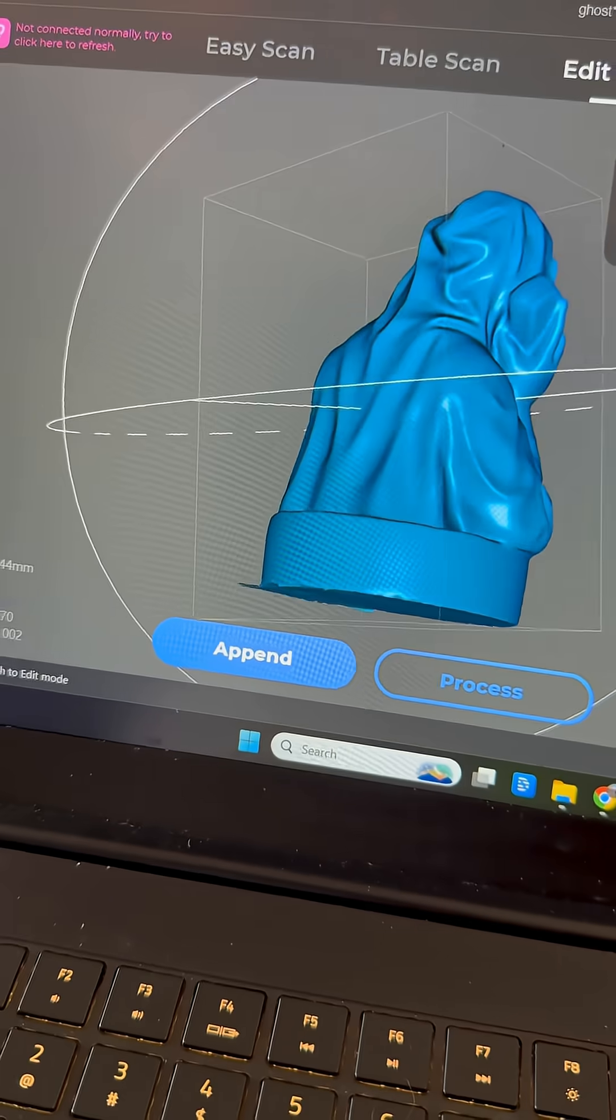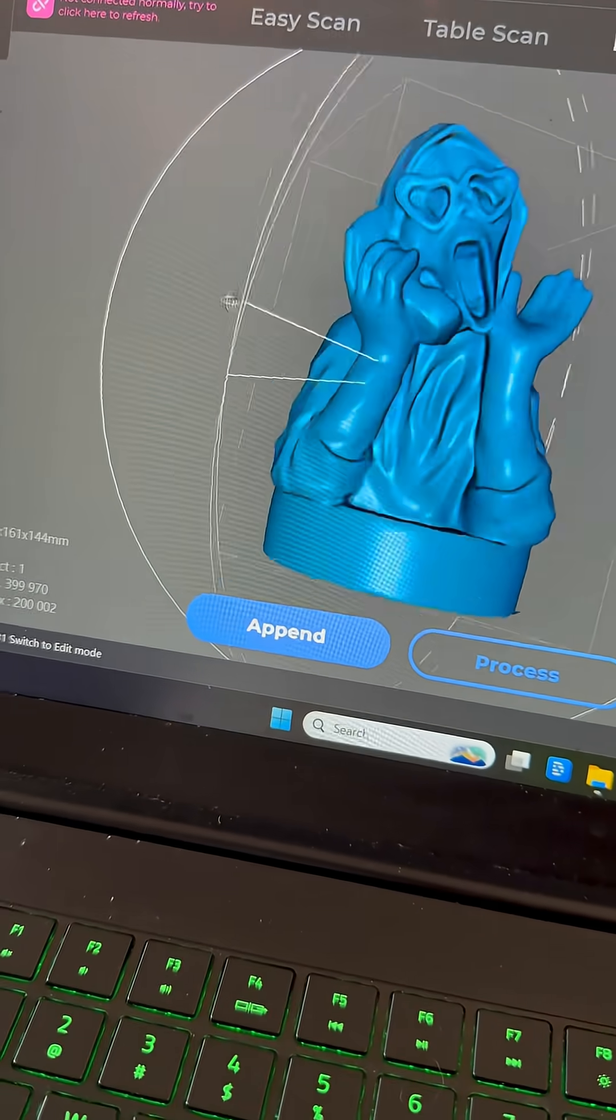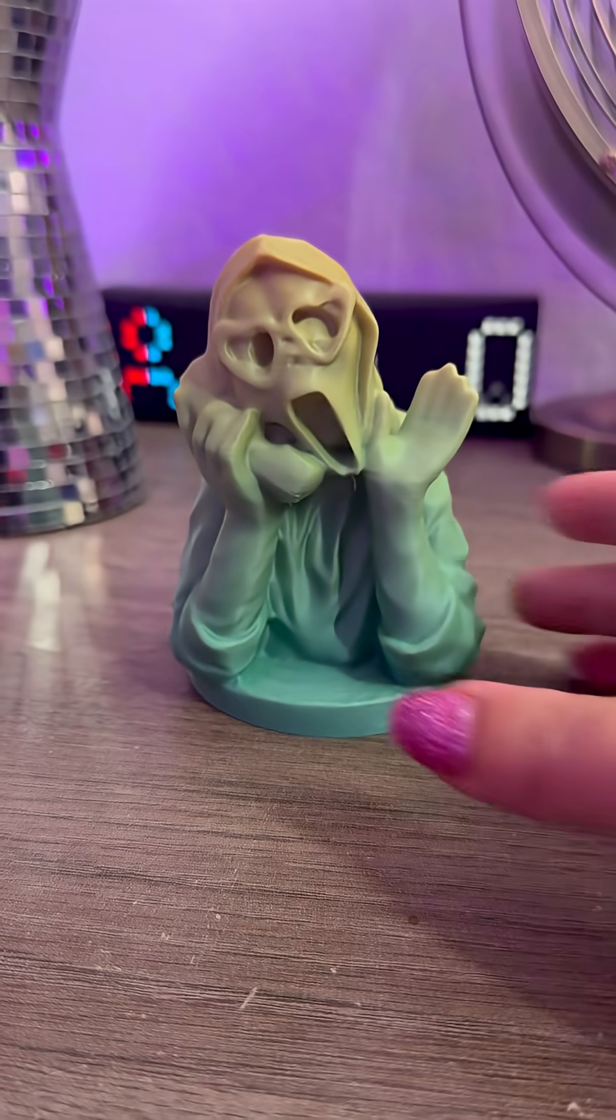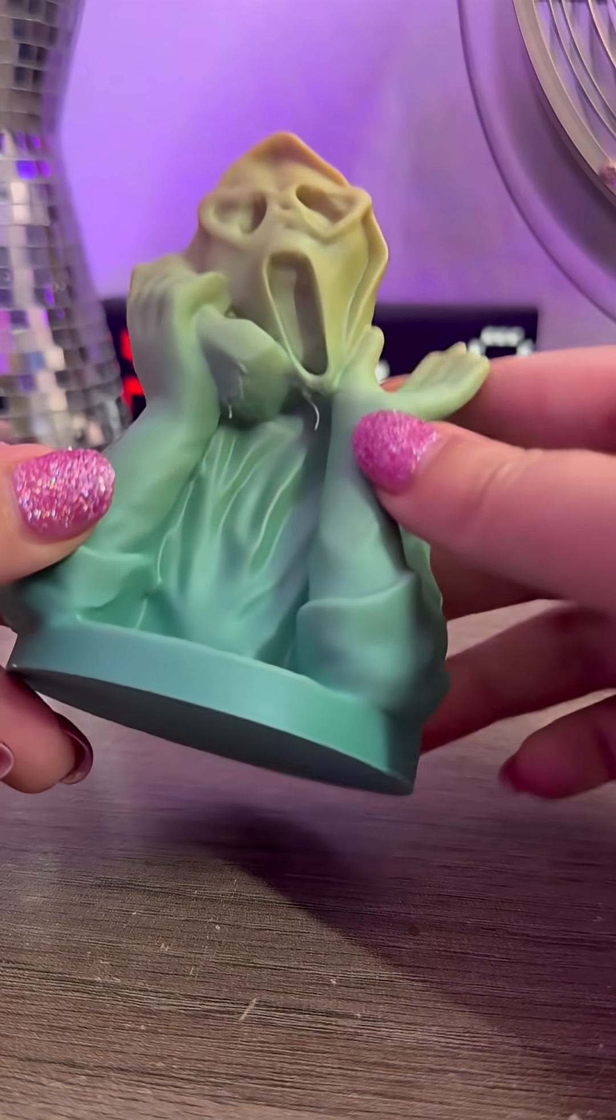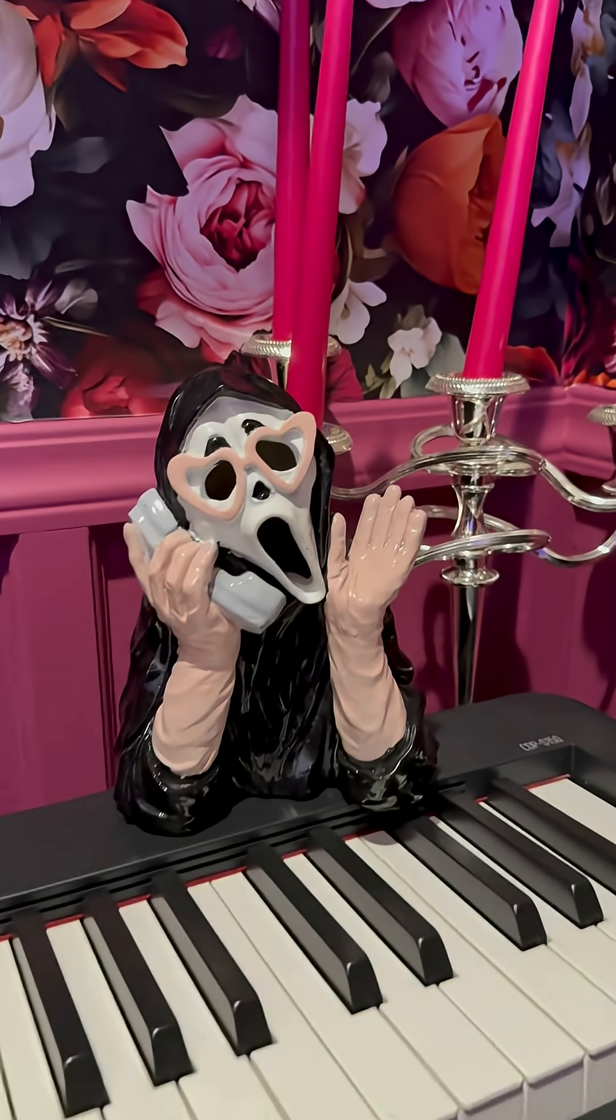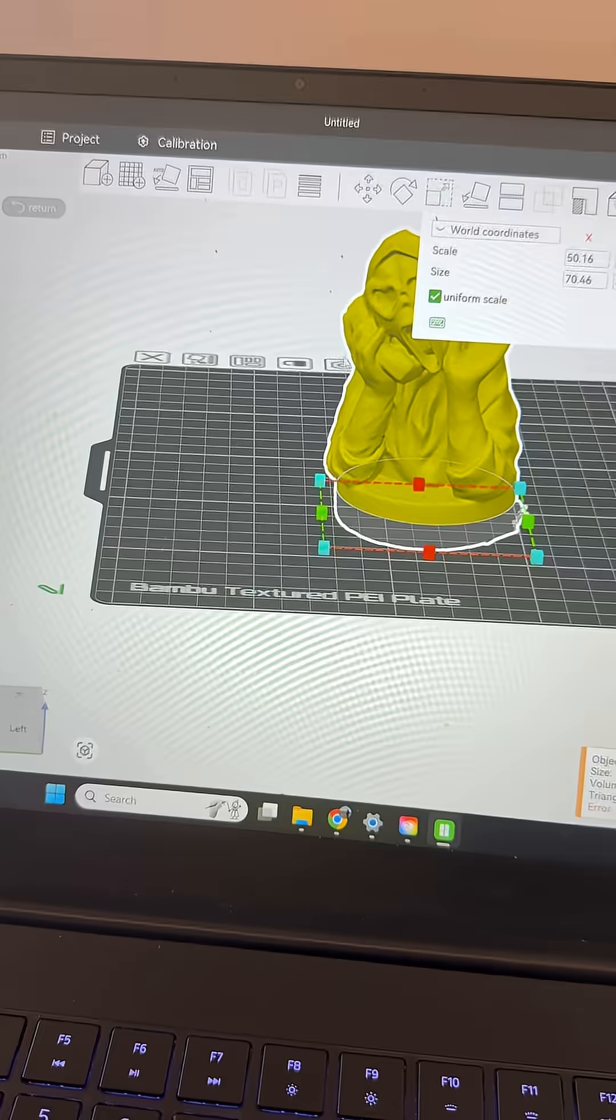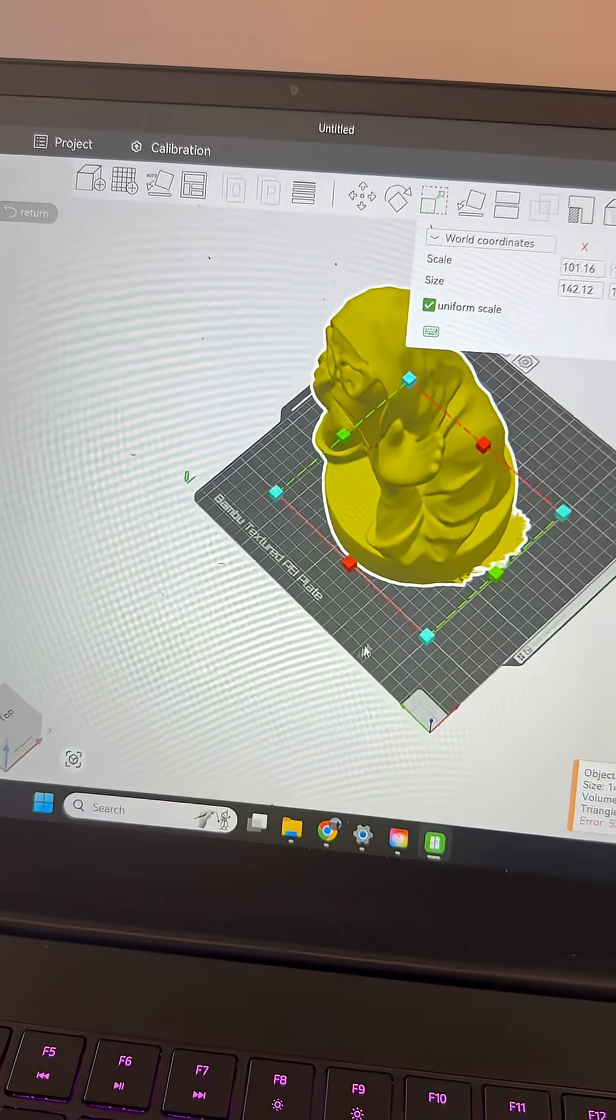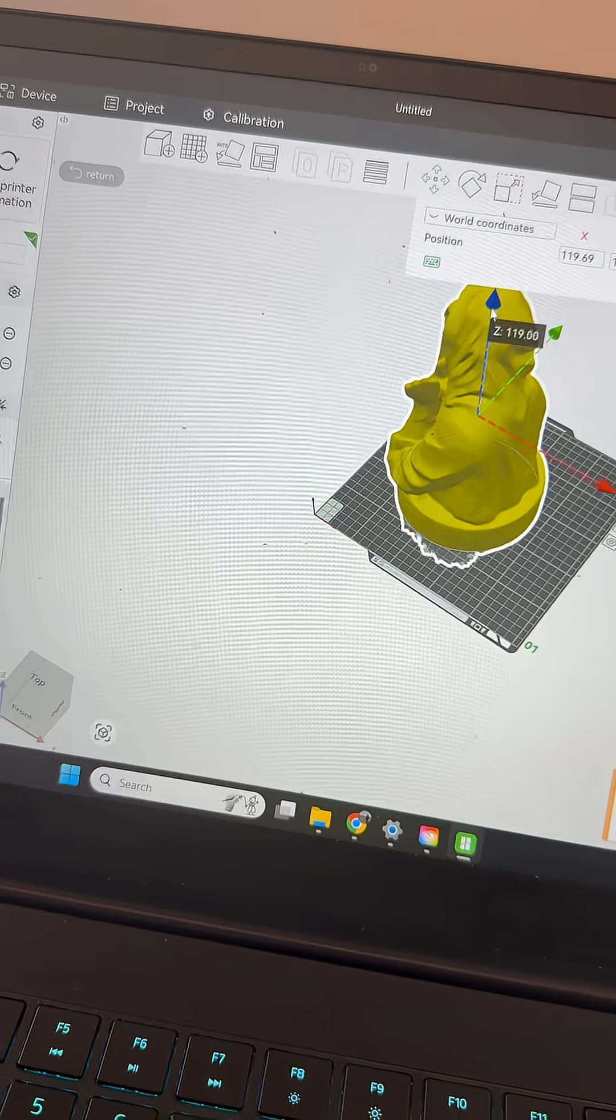The past few days I've been working on 3D printing prototypes of this ghost face Halloween decoration that's a knockoff from HomeGoods that I scanned with my 3D scanner. And finally I was ready to size it up as big as I could make it on my build plate.